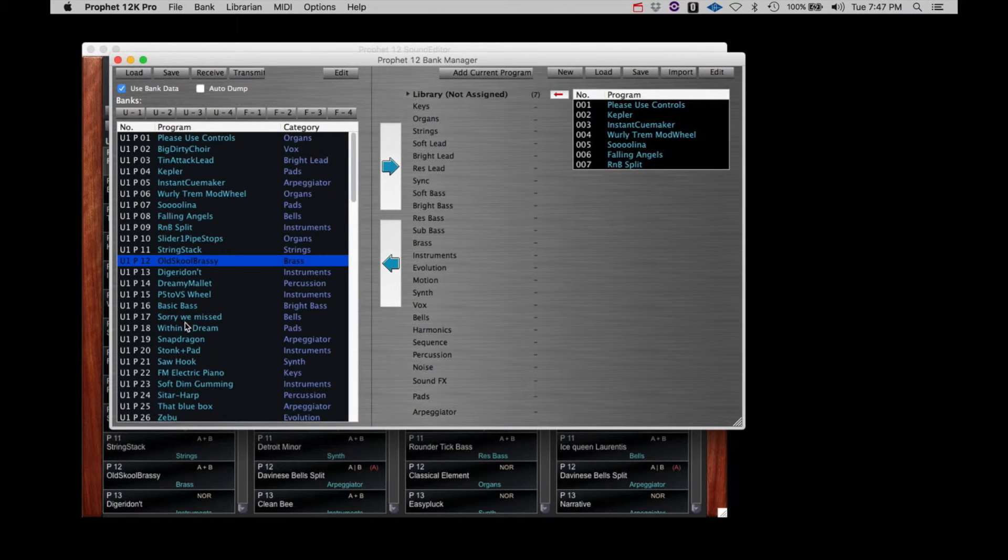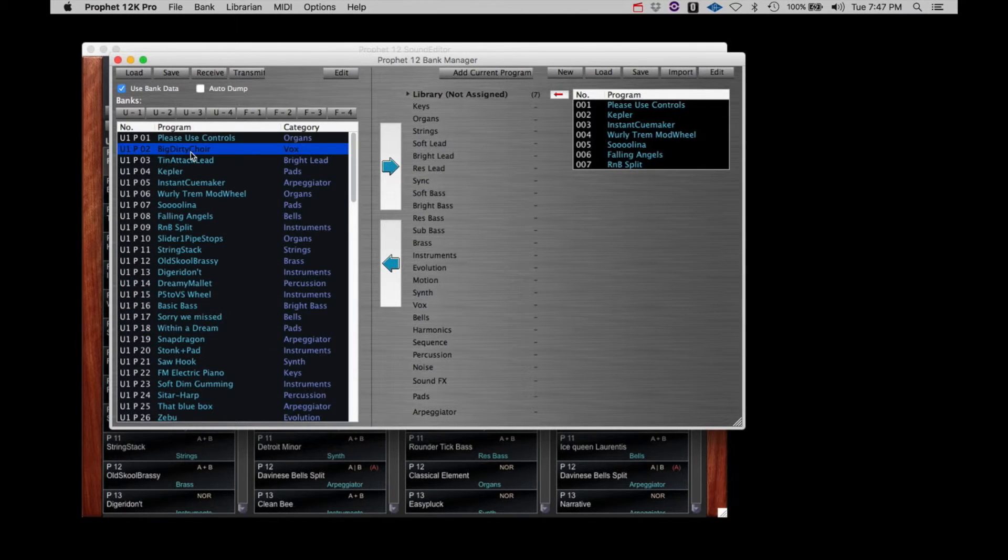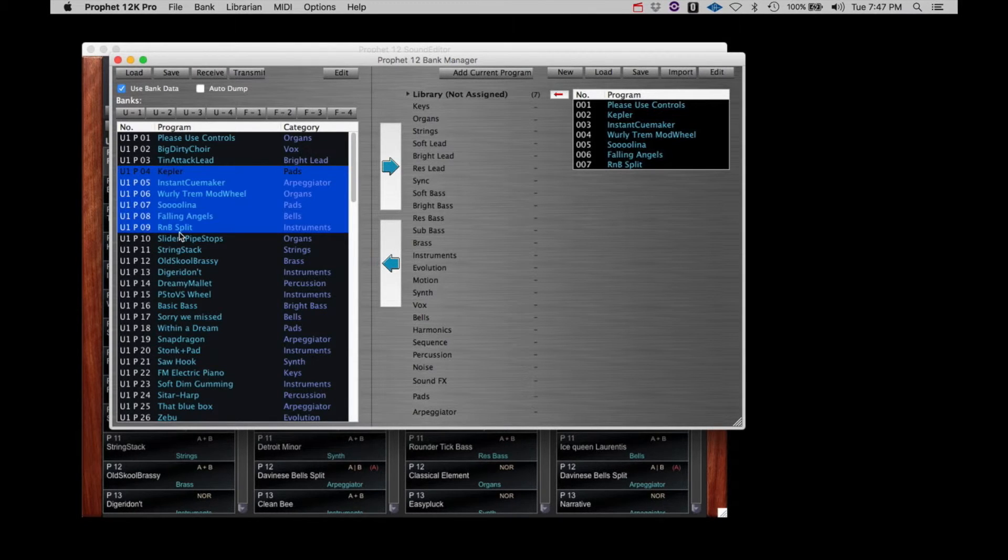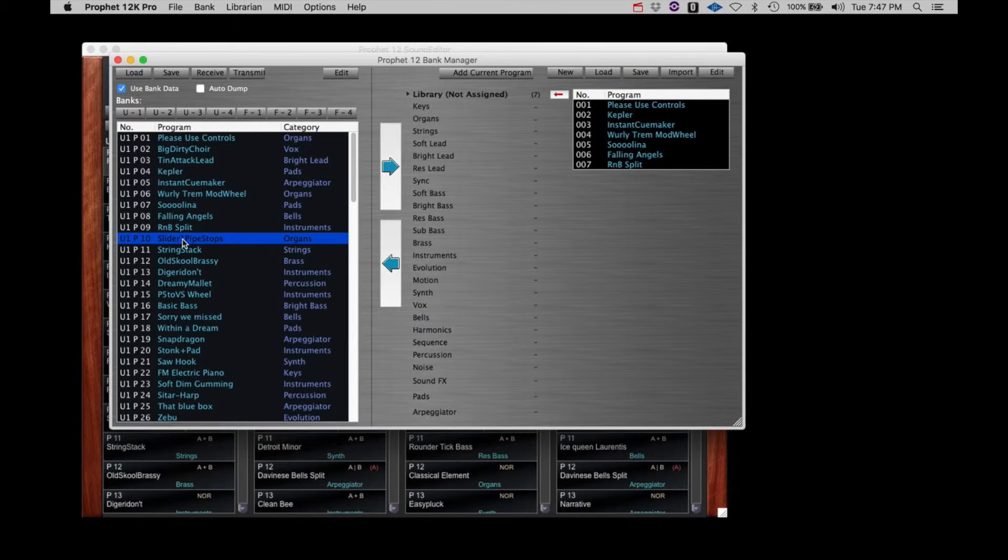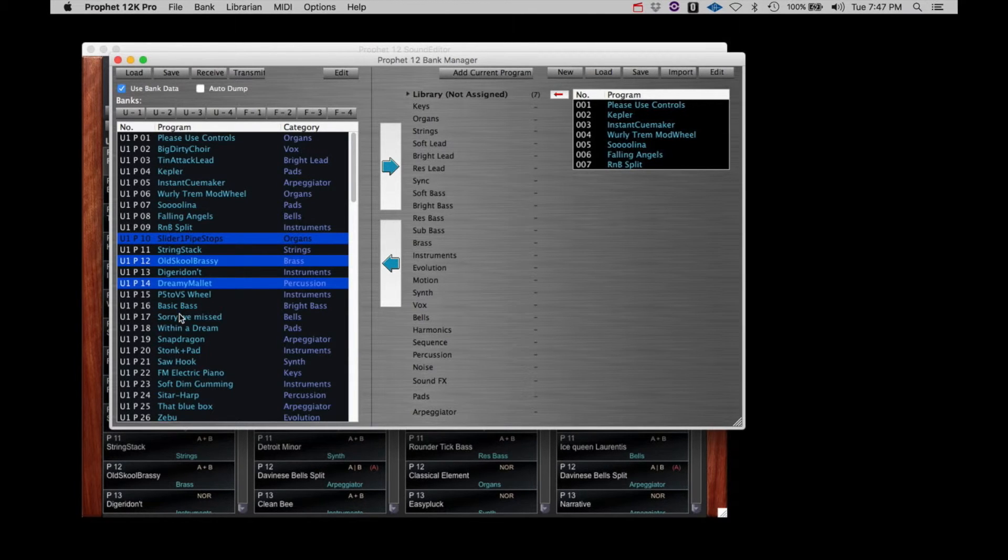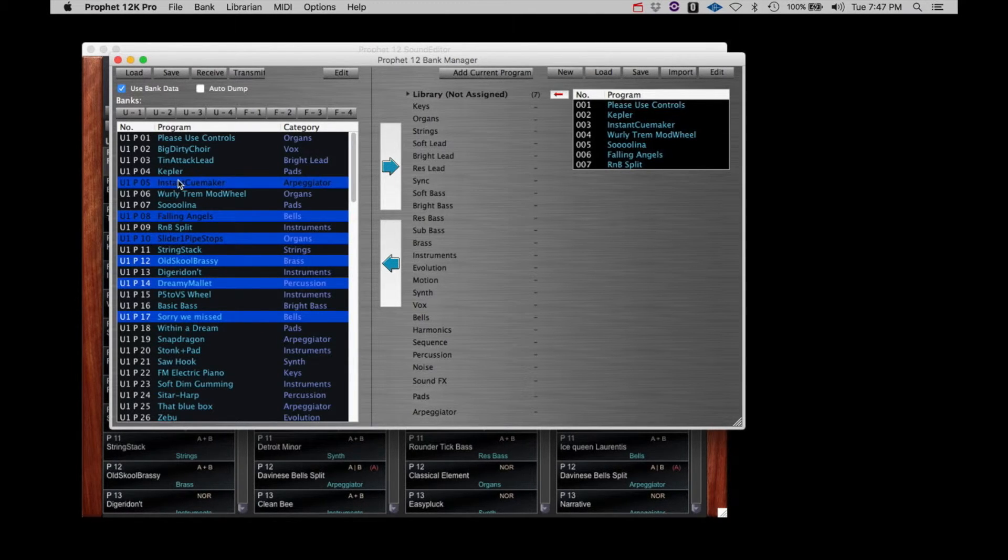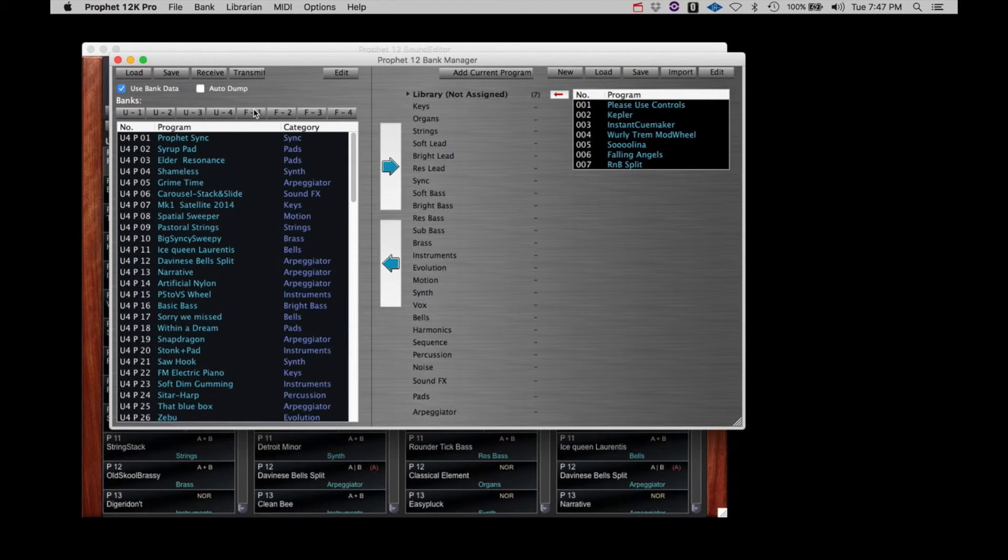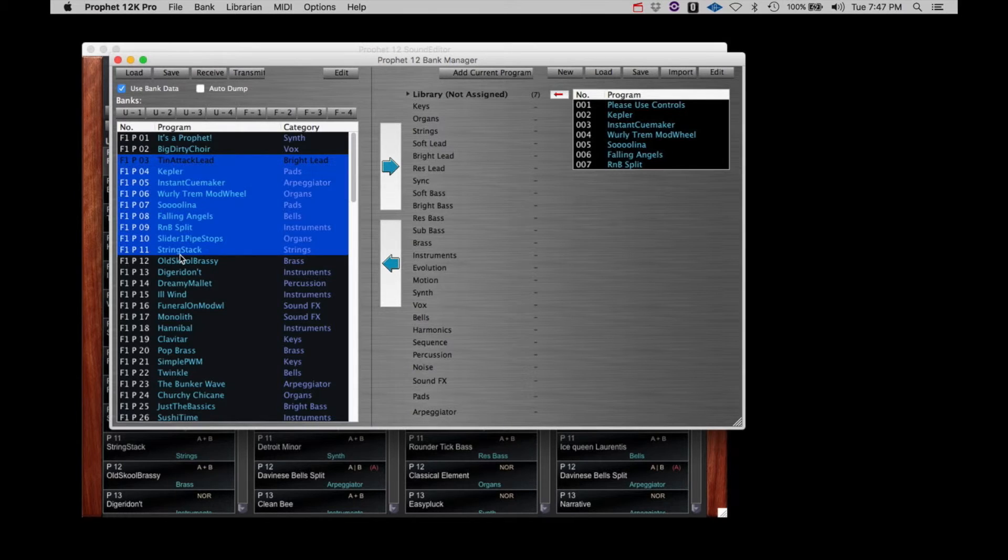You can select single patches and move them. You can select multiple patches by shift-clicking. You can select non-contiguous patches by command-clicking on the Mac and control-clicking on the PC. You can select patches from any available bank and combine them into a single bank on the right.